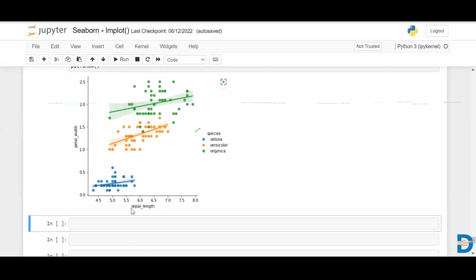Looking at the correlations, versicolor shows high correlation between sepal length and petal width, while setosa has less correlation. So category-wise, you can clearly see the relationship using the hue parameter.